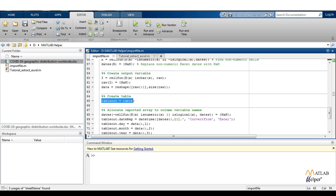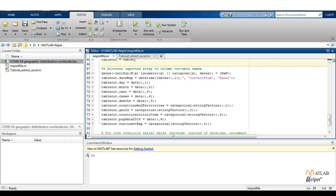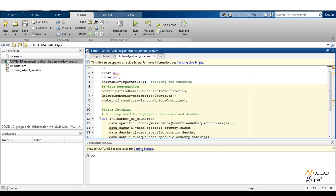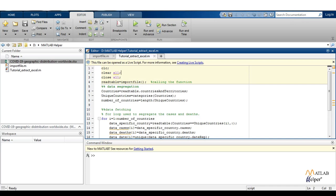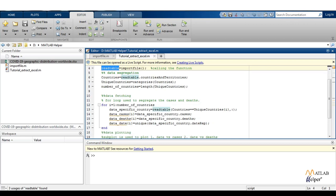With this command, a table is being created having the name table out. This particular table out contains different variables like day, month, year, cases, days, countries and territories, geo ID, and everything is being stored one by one. In the main script, we are going to call the function and do all the processing. CLC, clear all, and close all are used as usual to clear any output in the command window, clear all variables, and close any open plots. With this command, we are calling the function, and in this particular table, our Excel file will be stored. In the countries variable, we are going to store all the countries defined in the Excel sheet.